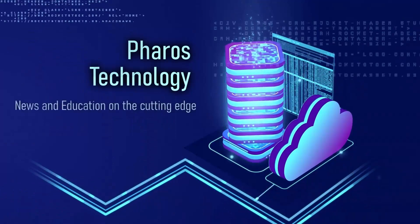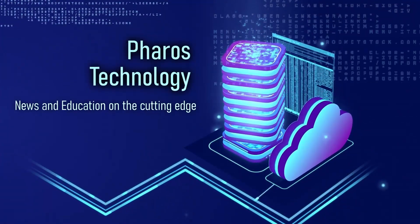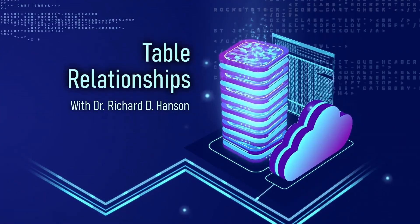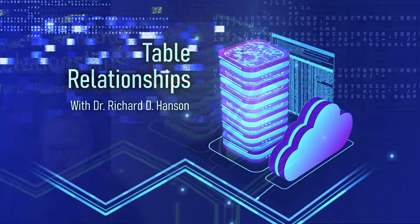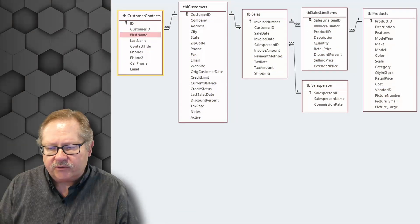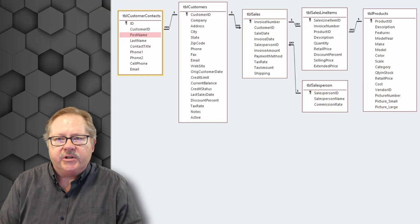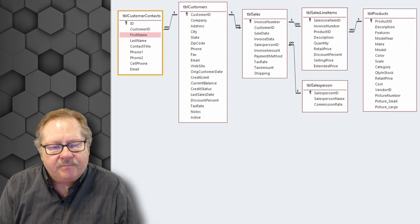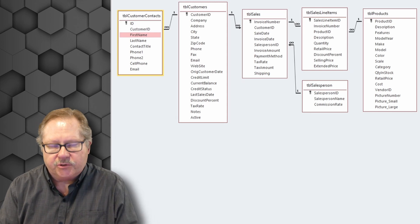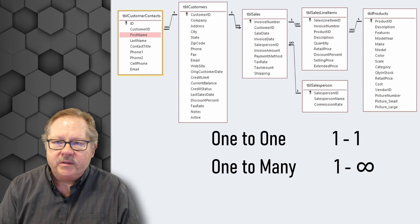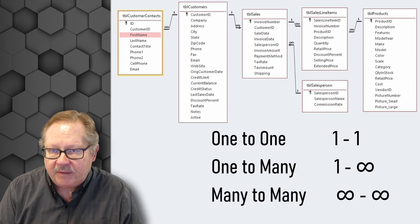Today we want to talk about relationships and how to set them in Microsoft Access. First, I want to show you a set of relationships that are already established here. Basically, there are three types of relationships: one-to-one, one-to-many, and many-to-many.